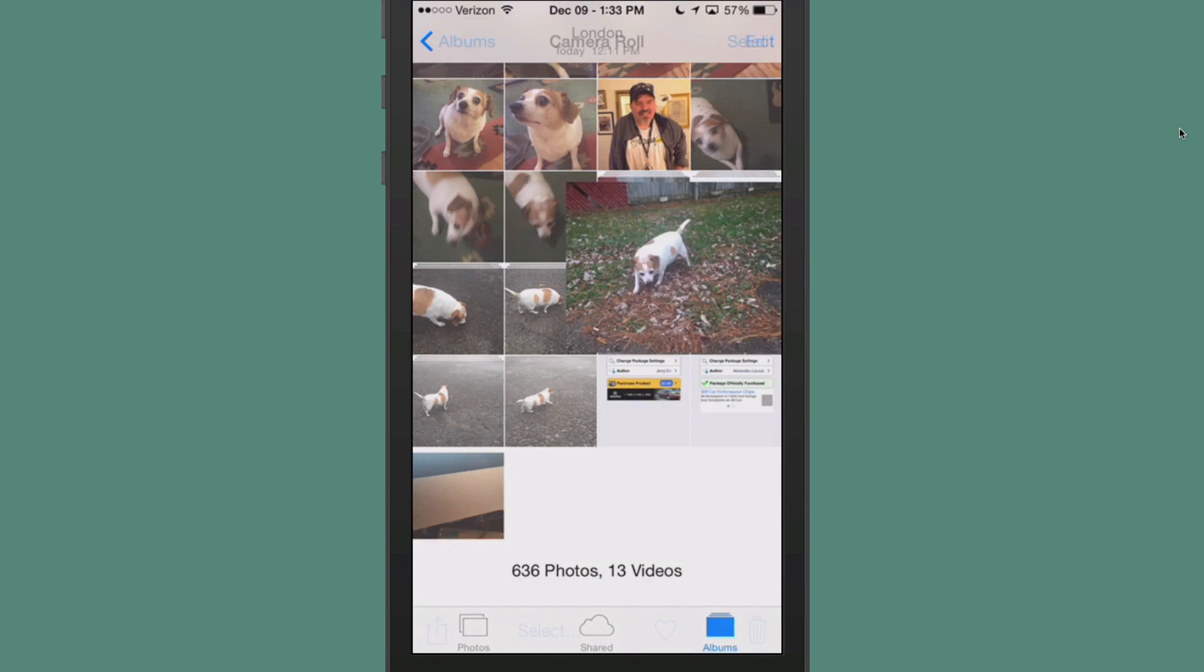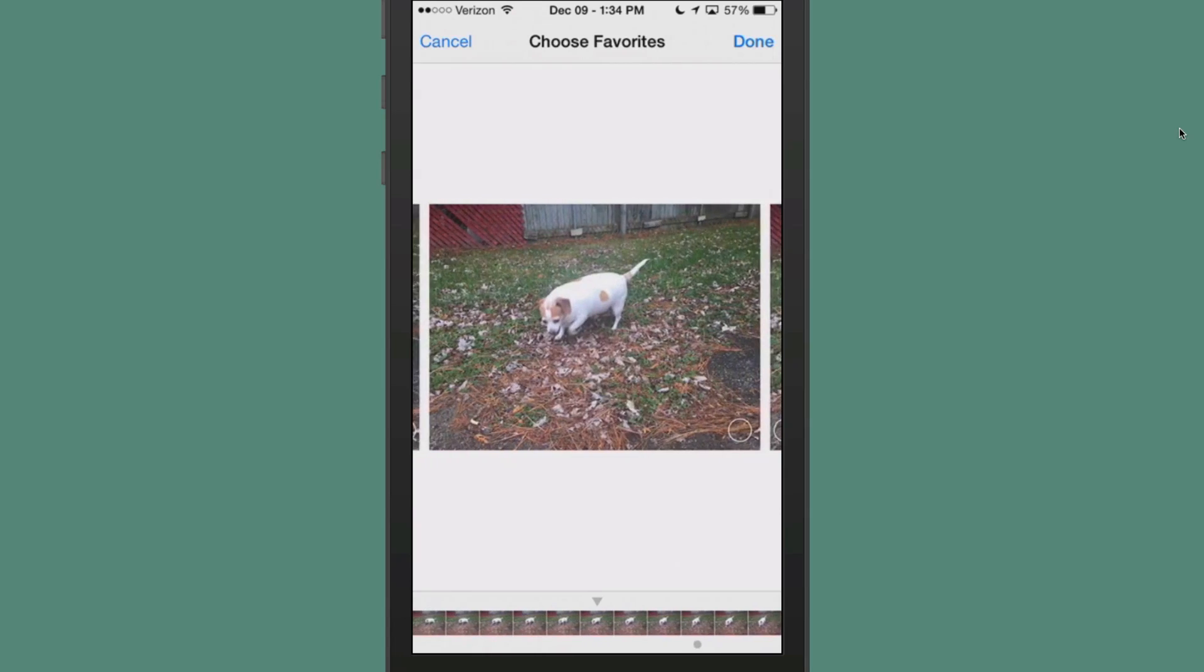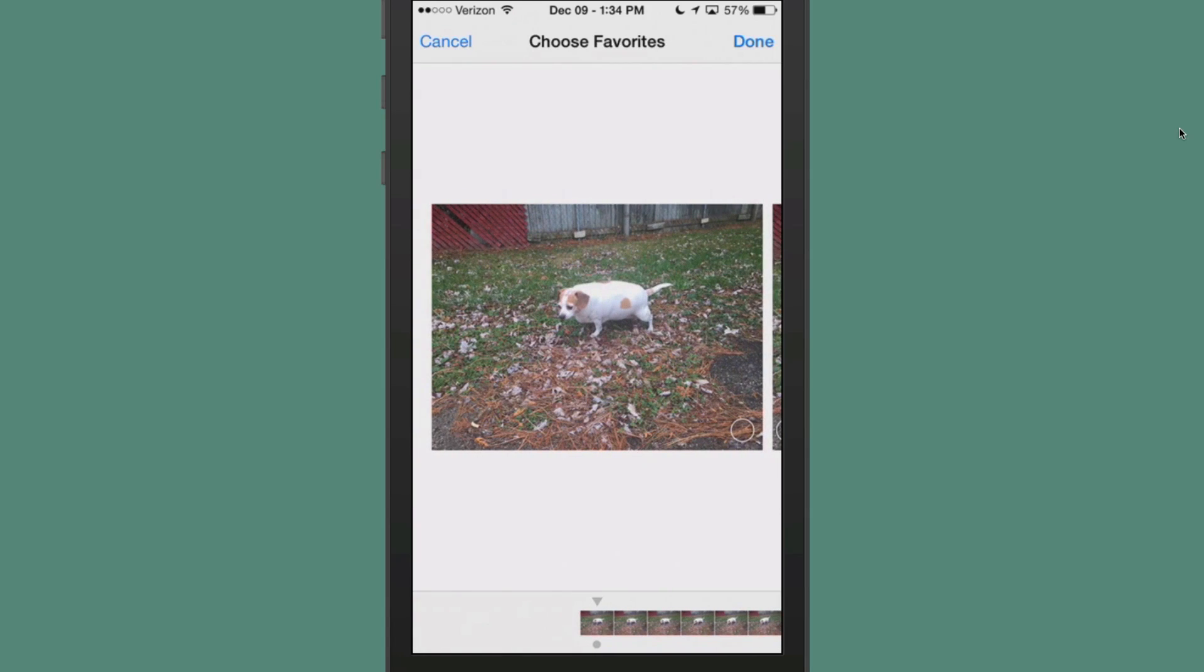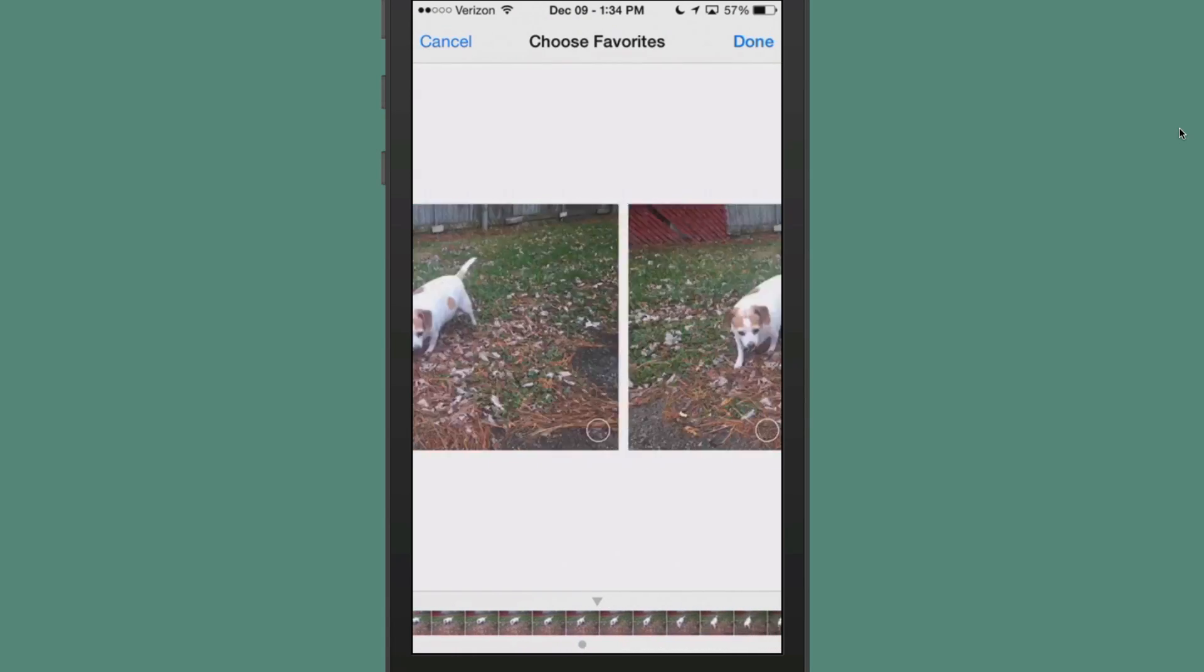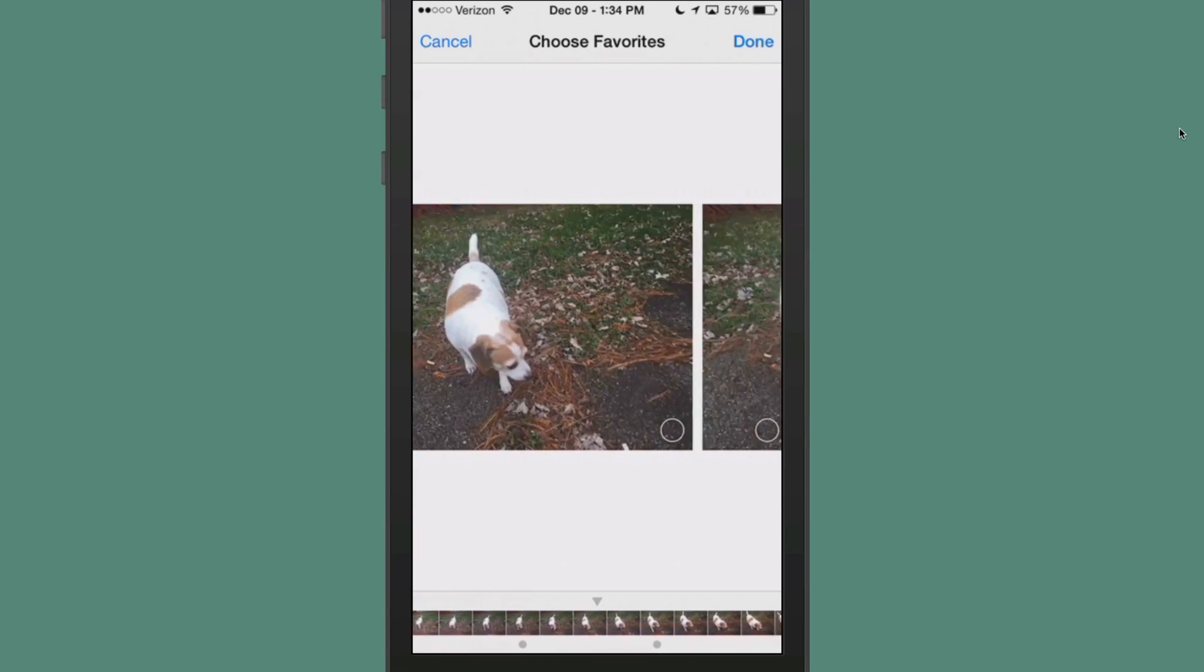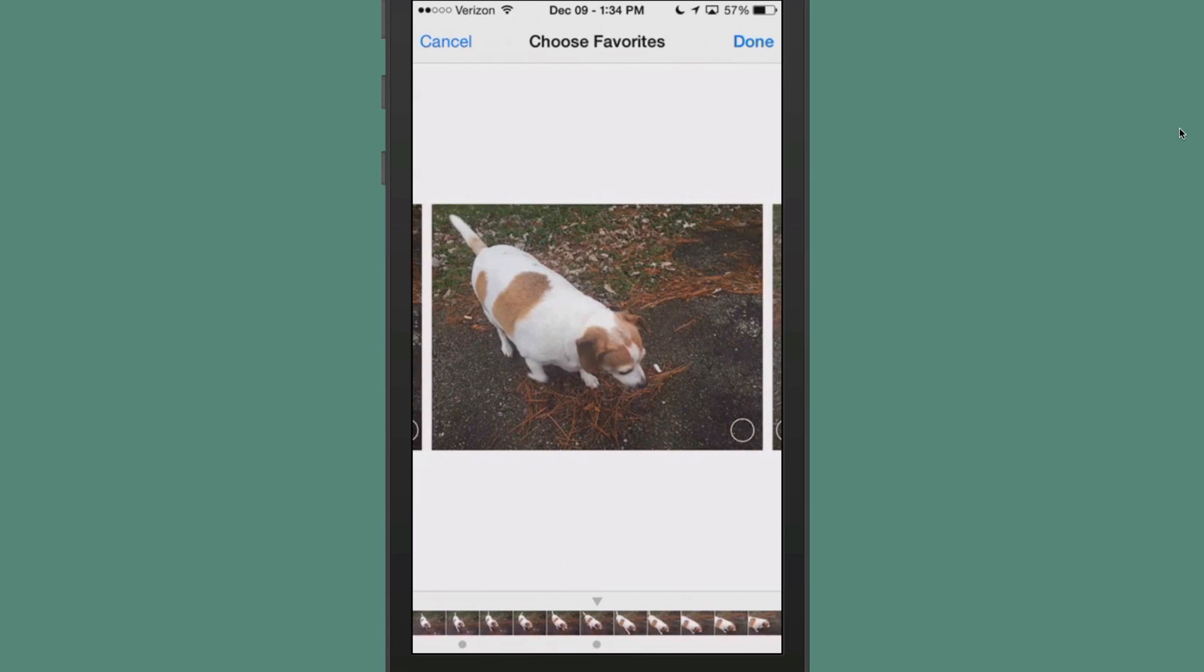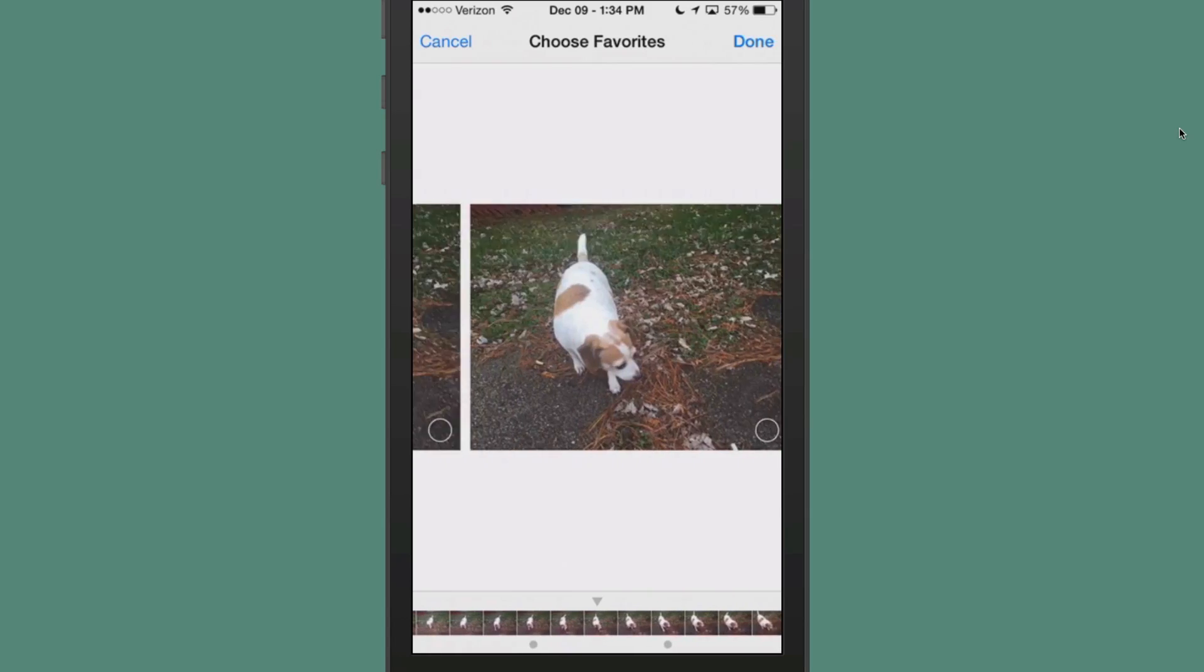When you want to put a GIF together, you just open up your burst stack, and you tap the select button. You see down here at the bottom, if you want to get an idea of what your GIF will look like, you can sort of flip through here a little bit faster than normal to get a sense. You'll see the different poses that's going to be included. And if there's one in there you don't want to include, just don't check it.